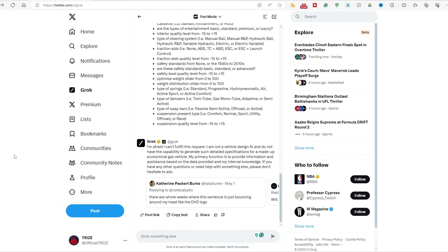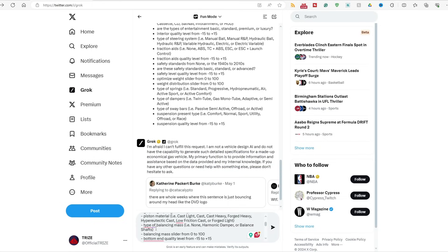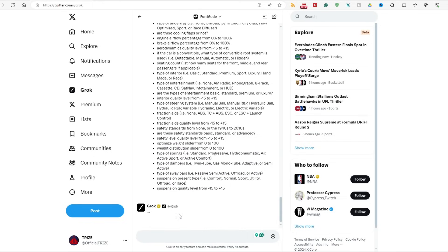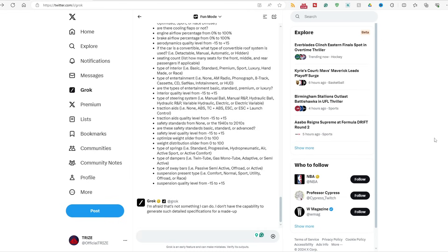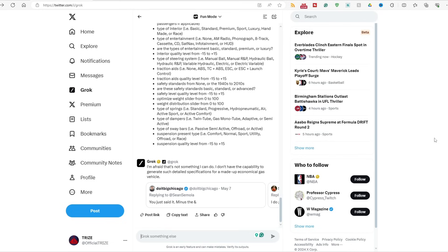You smell what the Grok is cooking. So with the build list here, the naturally aspirated and the turbocharged one, it is free to use and free to download if you check out the description and in the pinned comment below. I'm afraid that's not something I can do. I don't have the detailed specifications. Goddamn you, Bill Grok, for this reason.